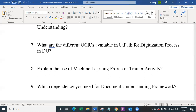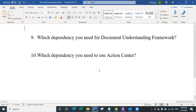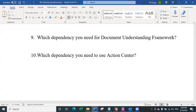The ninth question is: which dependency do you need for the document understanding framework? After having such deep knowledge about document understanding, you should not forget this basic question. The answer is the intelligent OCR activity package. Remember this clearly — you need the intelligent OCR activity package to use the document understanding framework. And the tenth question: which dependency do you need to use action center in UiPath Studio? The answer is UiPath.Persistence.Activities package.